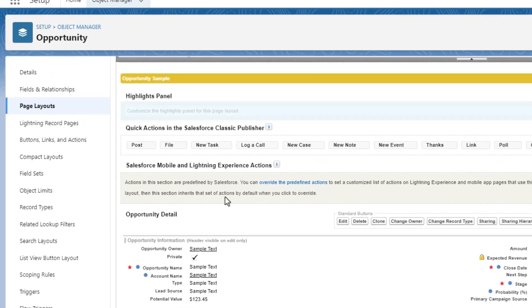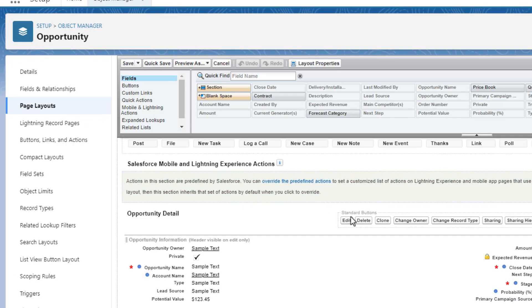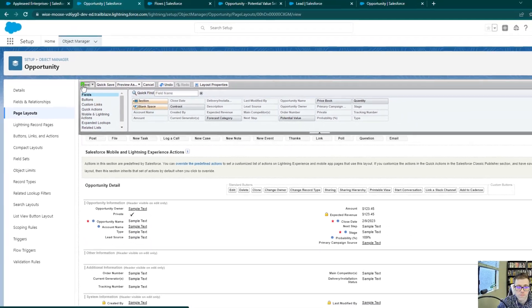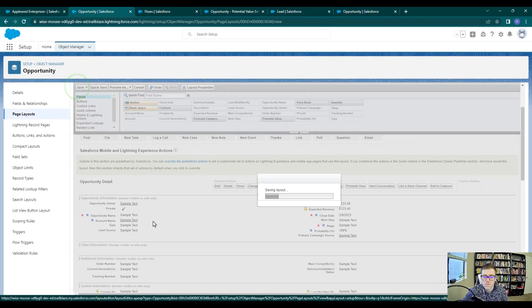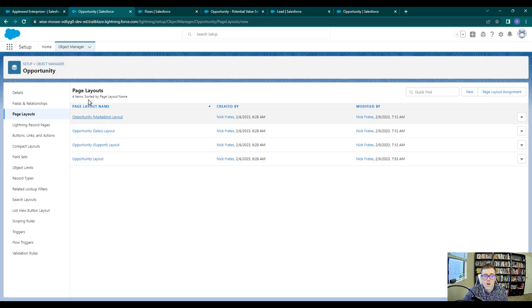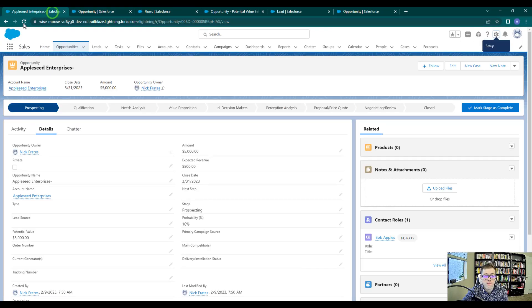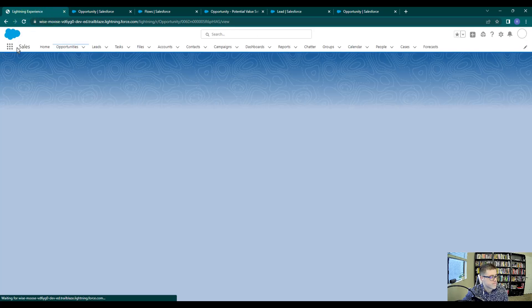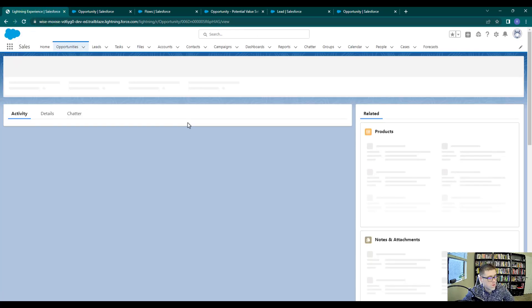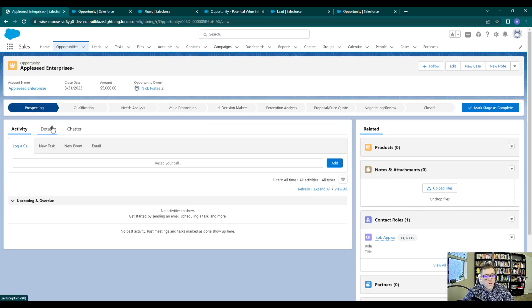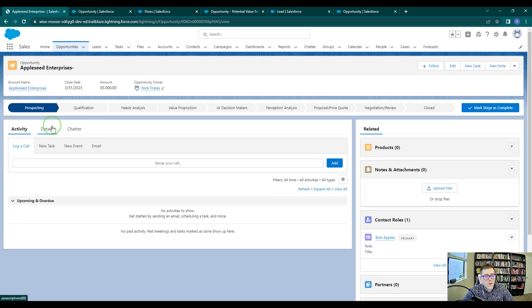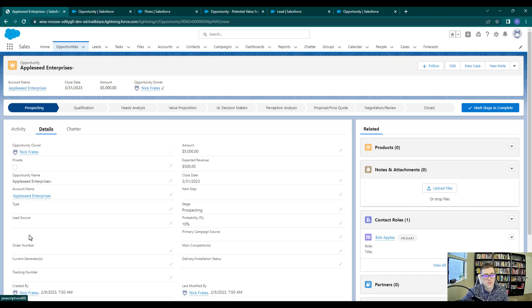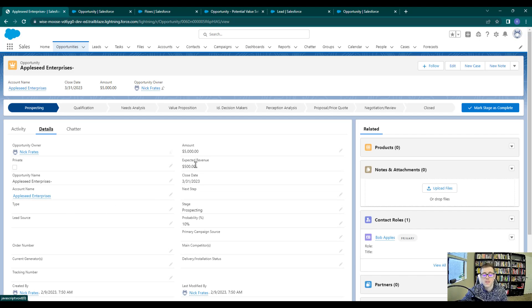And I'll scroll down and find the potential value field, which is here. And then I'll just remove that and press save. And then if we refresh our opportunity, we see that the potential value field is gone. And that's perfect. Because now when a lead is converted, the potential value goes to the amount. And the sales team doesn't have to worry about the potential value field.